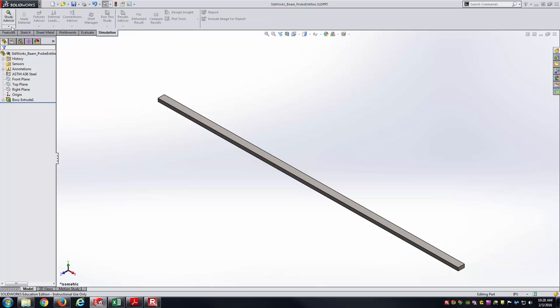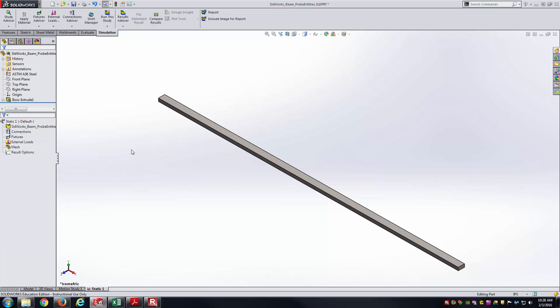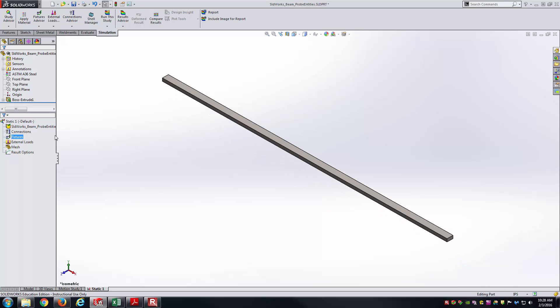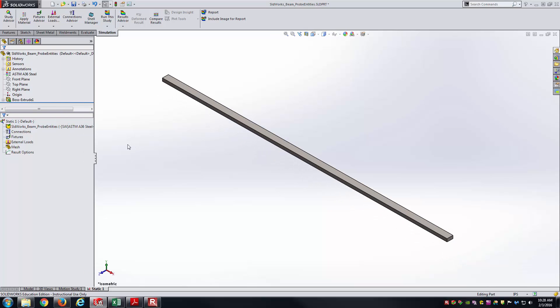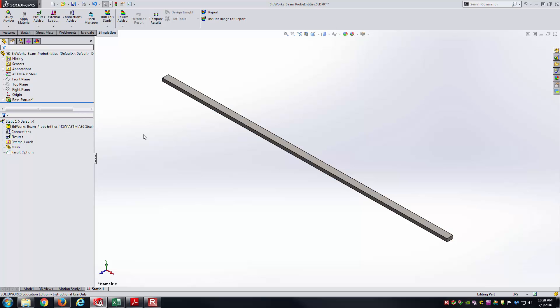I believe I have simulation already added in, so we'll go from simulation to new study, and we'll just go to static one. Now reviewing what's already been brought in, I did have a material predefined, and so it already knows that this beam is going to be ASTM A36 steel. As far as thinking on the theory side of things, that should bring the modulus elasticity to right around 29 x 10^6 PSI.